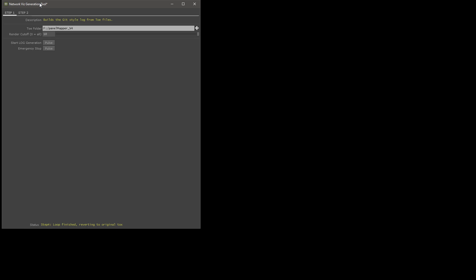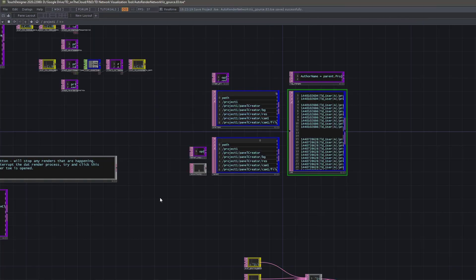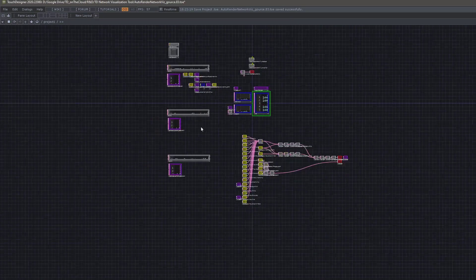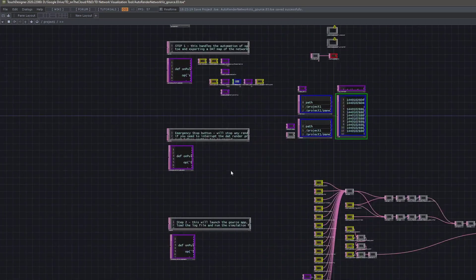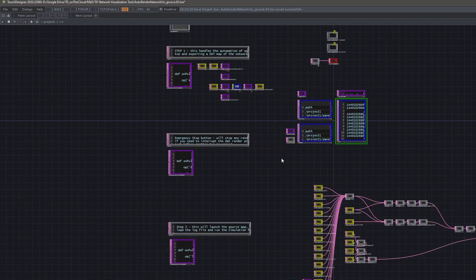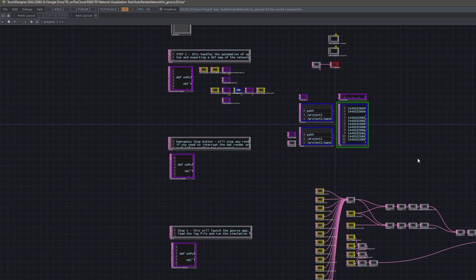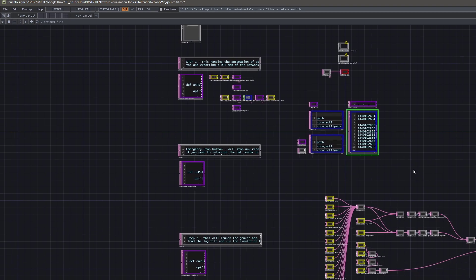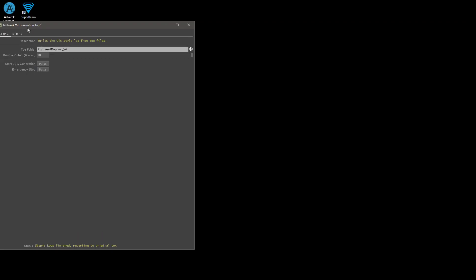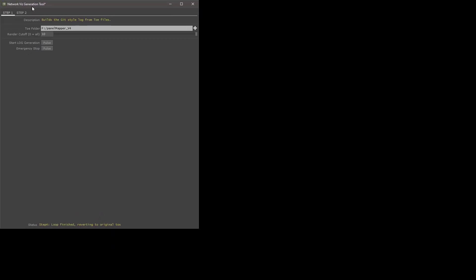When you open this you're going to start in perform mode and see this interface. If I hit escape, you'll see we have a pretty small network. I'll get into this in another video, but for now we'll just cover the front end of how this works.